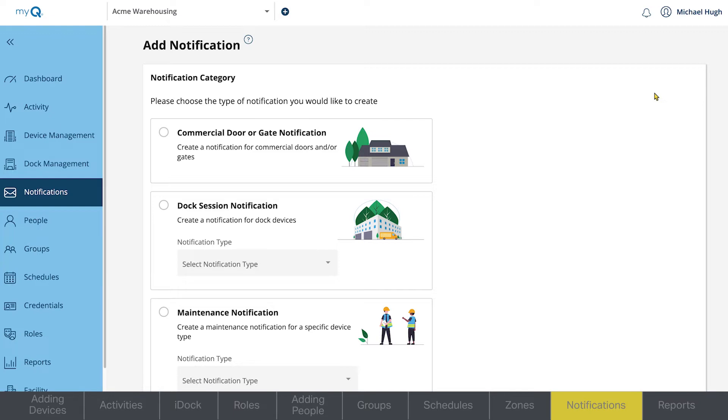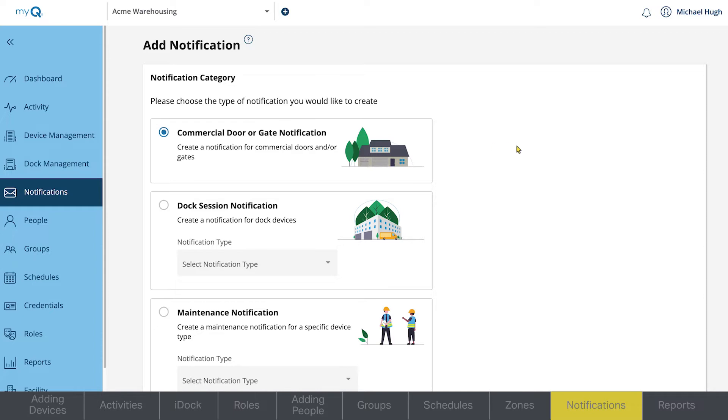If you have dock management at your facility, you can create notifications under Dock Session Notification. Click Commercial Door or Gate Notification. Then, click Next.